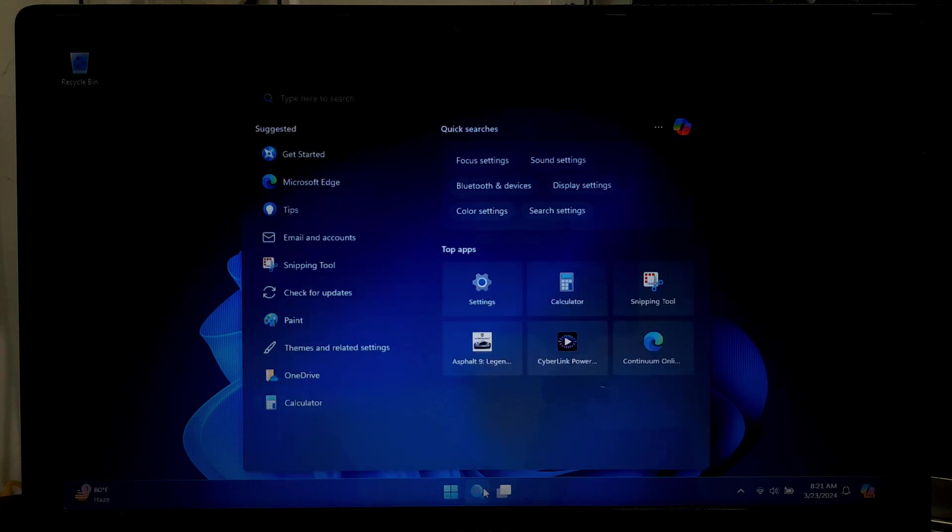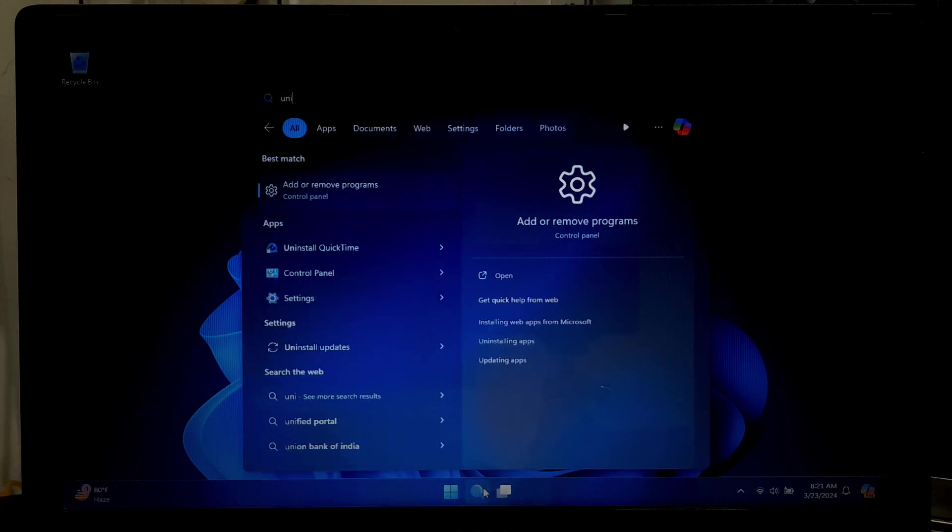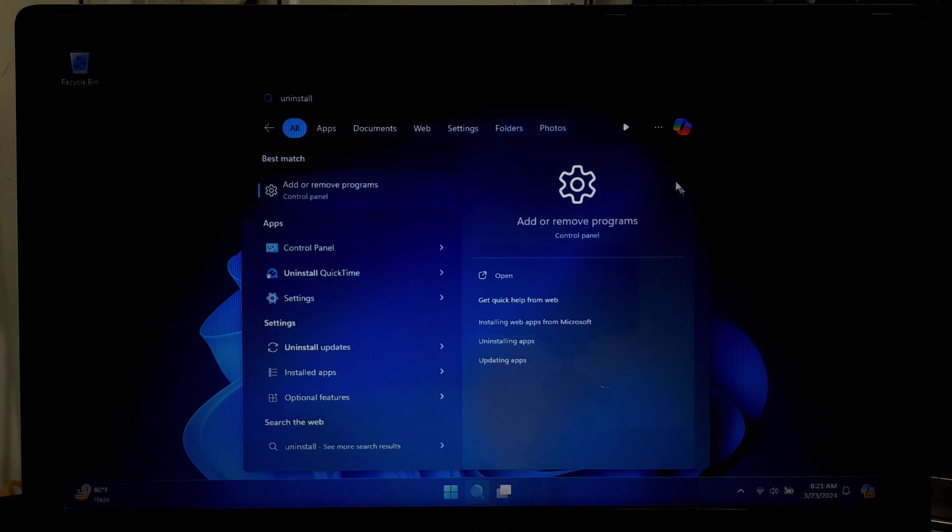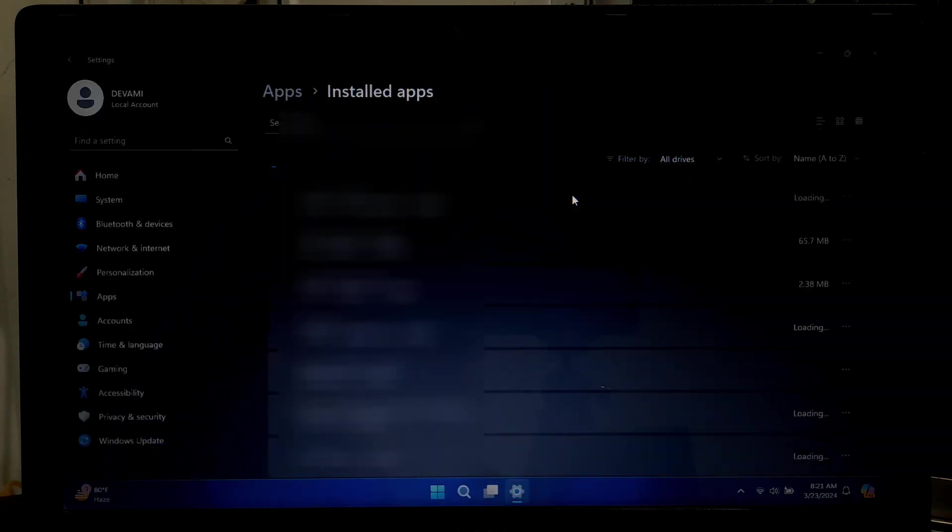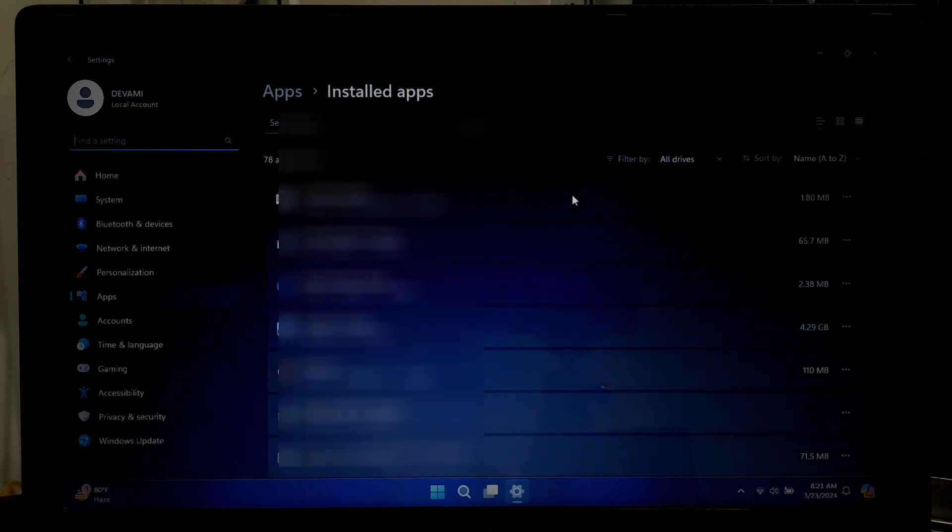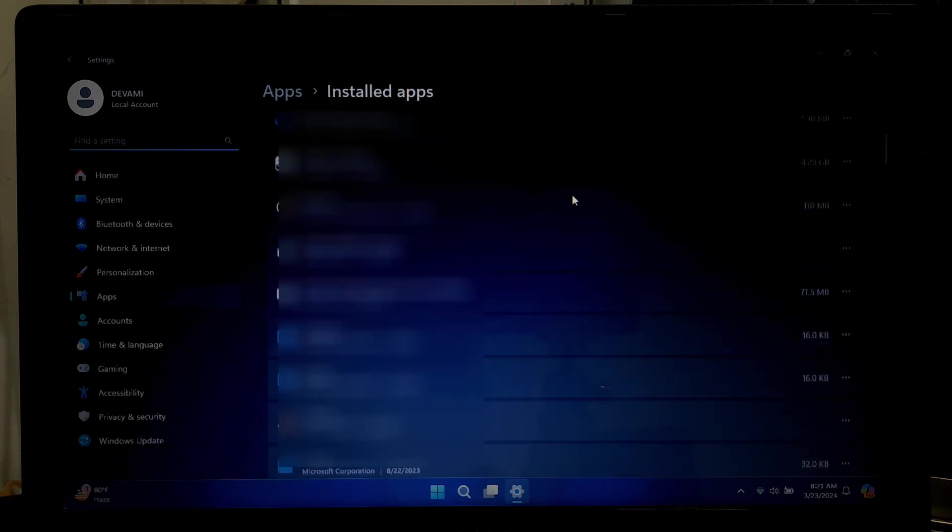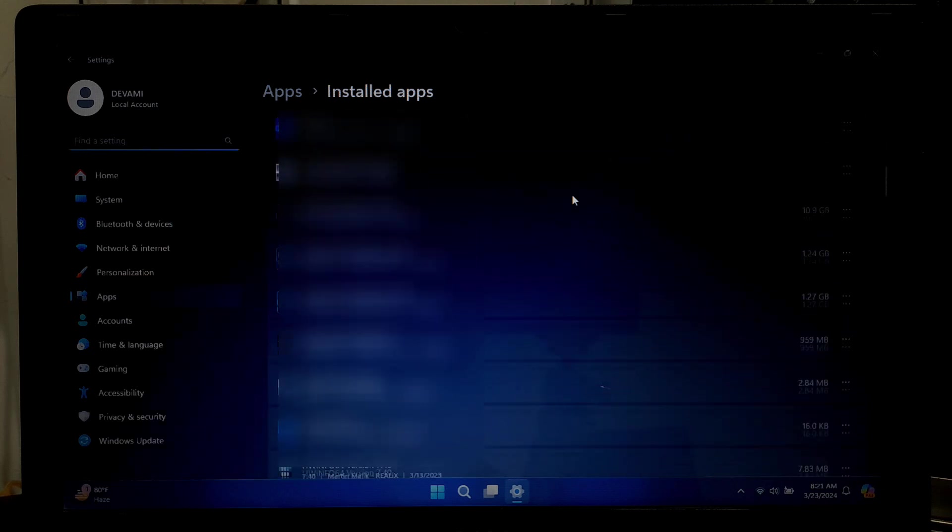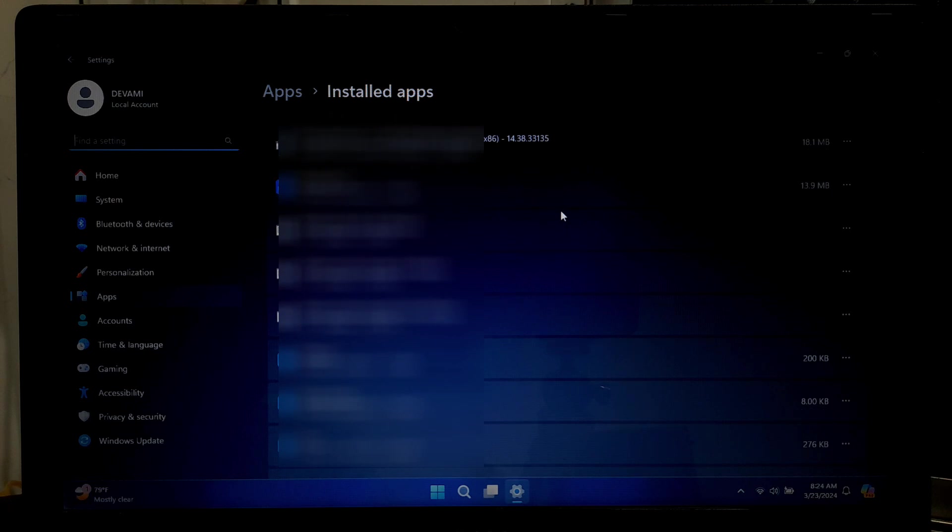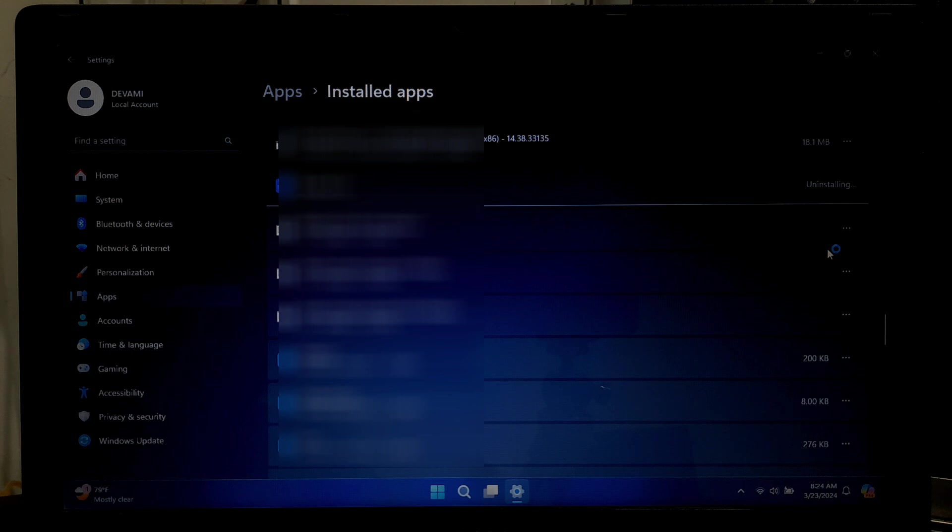To begin the process, go to Windows Search and search for 'uninstall', and then opt for the Add or Remove Programs from the search results. Navigate through the list of programs displayed at the bottom of the window. Identify any unnecessary program, click on them, and choose the Uninstall option. Now proceed by following any provided instructions on your screen for the removal process.